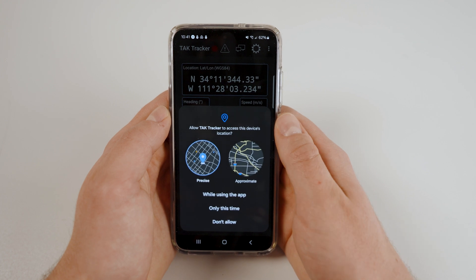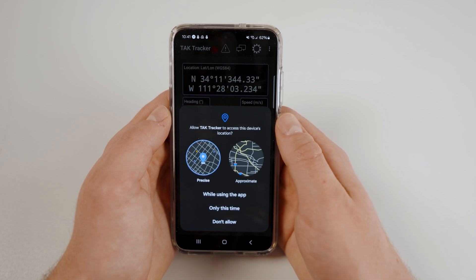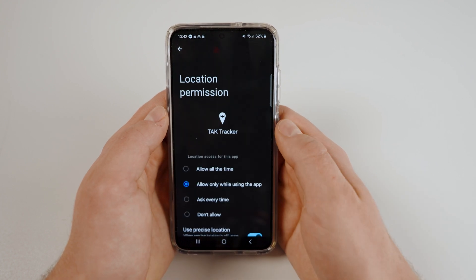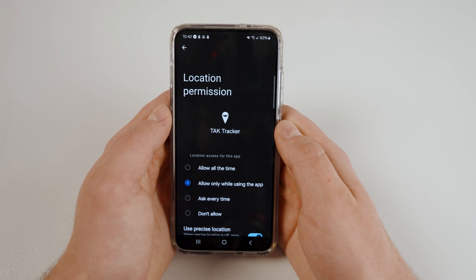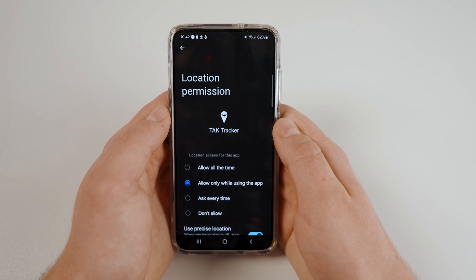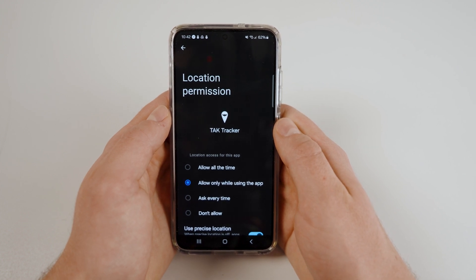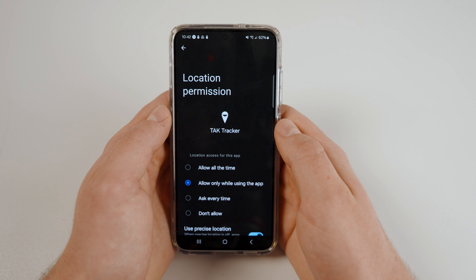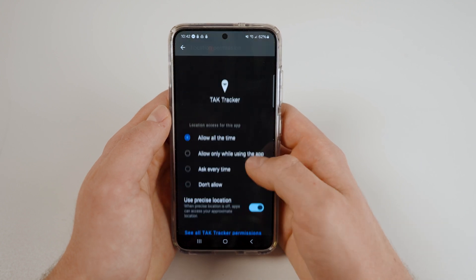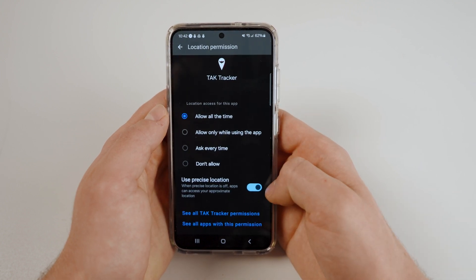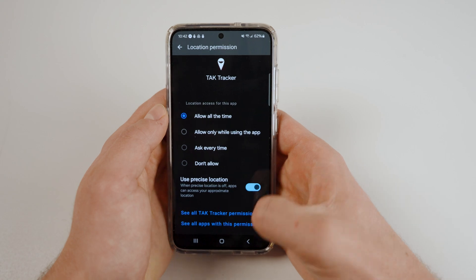Tap OK and allow TAC Tracker to use your precise location while using the app. You should then be navigated to Location permission settings for your Android device. Switch the location permissions to Allow all the time and ensure that the Use precise location is toggled on.